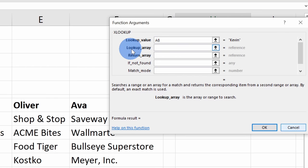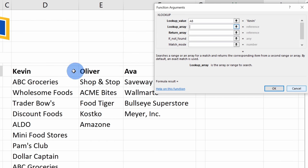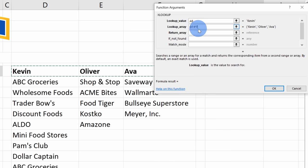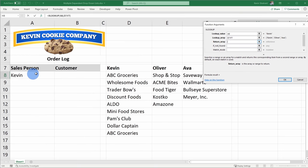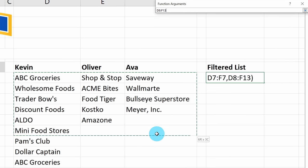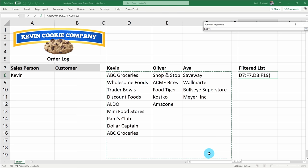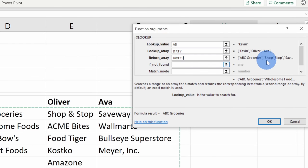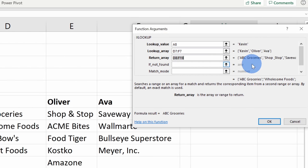Next, I need to define the lookup array — I want to look up Kevin against all of our different salespeople: Kevin, Oliver, and Ava. So that's going to be my lookup array. Now once it finds a match and finds Kevin, I need to indicate what it should return. I want it to return all of these different customers, so for the return array I'll highlight all of the different customers, including a few additional rows at the bottom in case we add more customers in the future. These additional arguments are all optional so I'll leave them blank, and let's click OK.